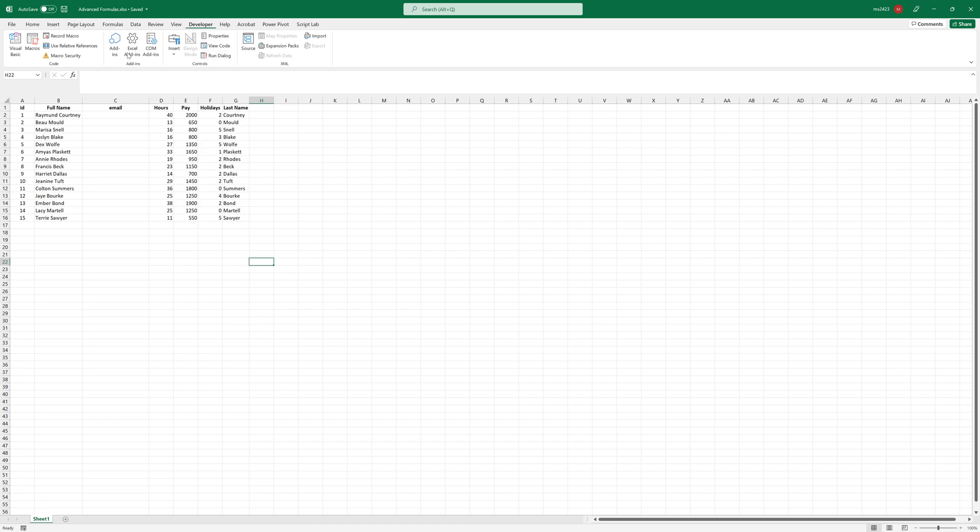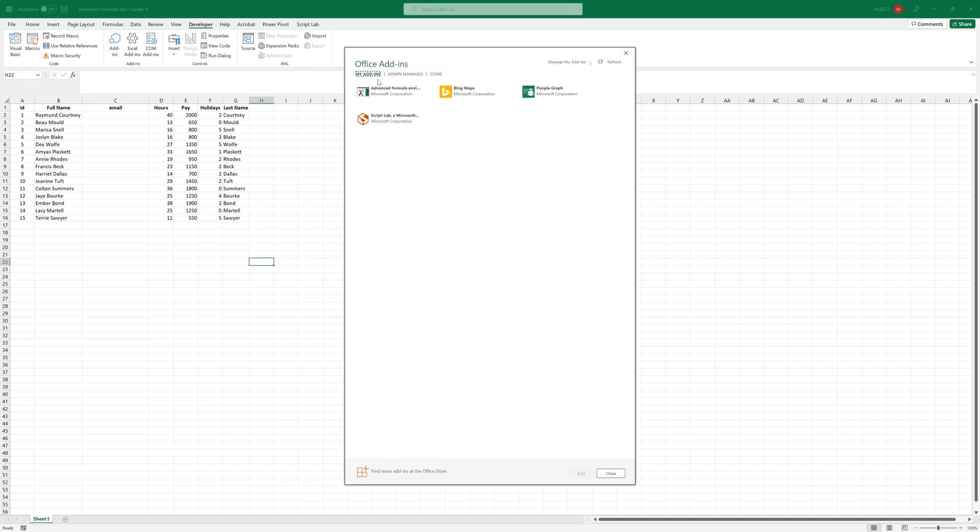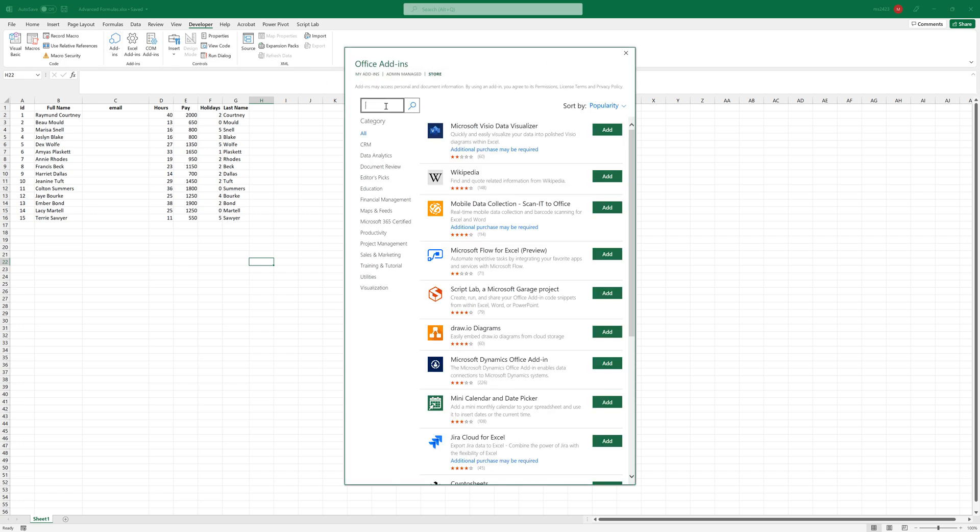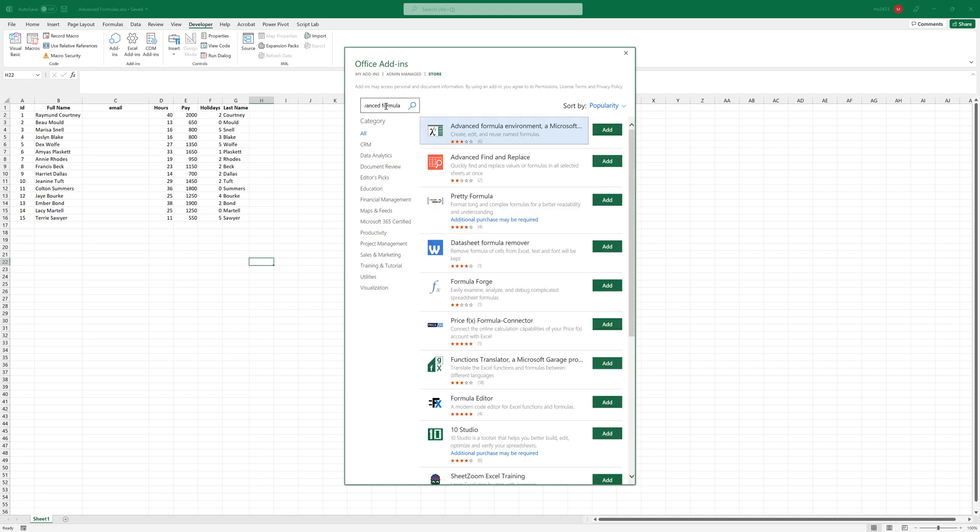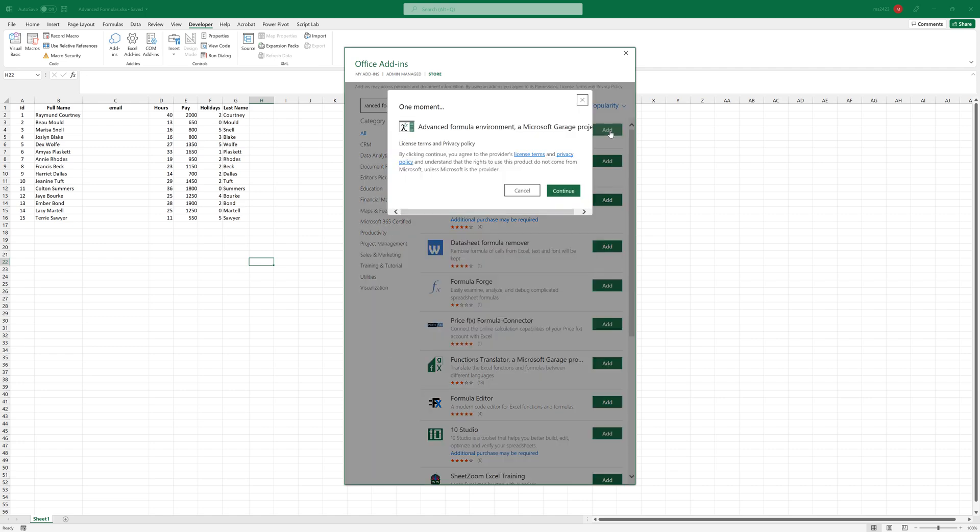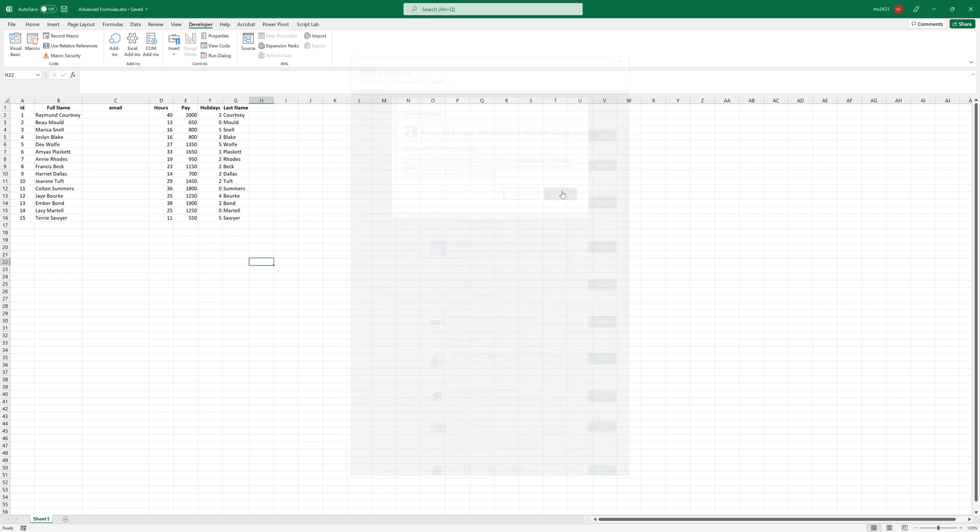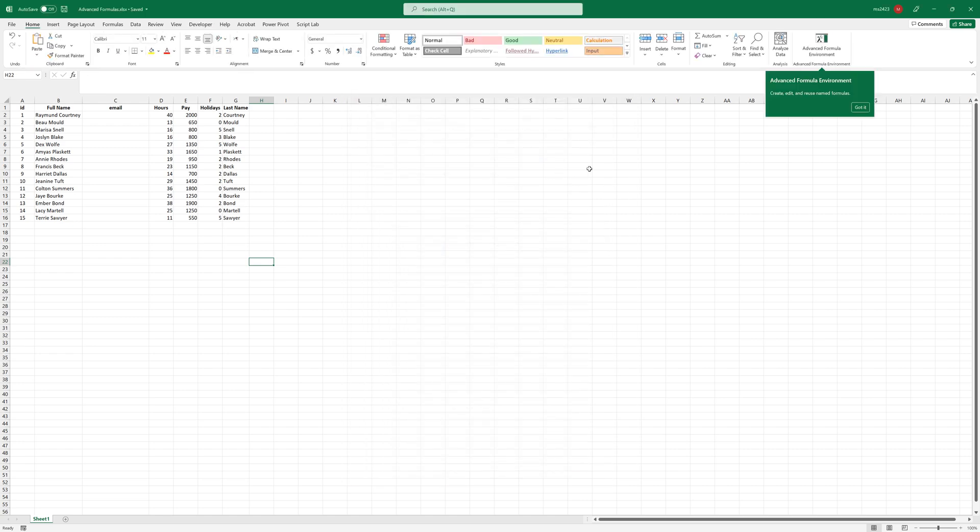Once you have the Developer tab, just press it and go to add-ins, go to Store and start searching for Advanced Formula. And you will find it as the first one from Microsoft. Just press Add like this and continue.